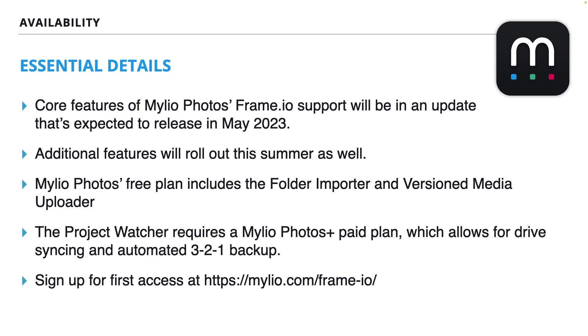Mylio Photos free plan includes the folder importer and version media uploader. Plus all those great tools you saw for organizing things with quick filters and smart tags, and the quick folder browser to manage and move your media are all included in the free product.